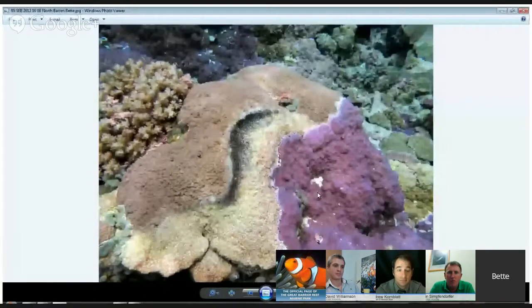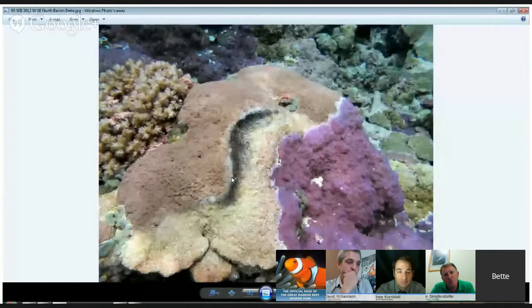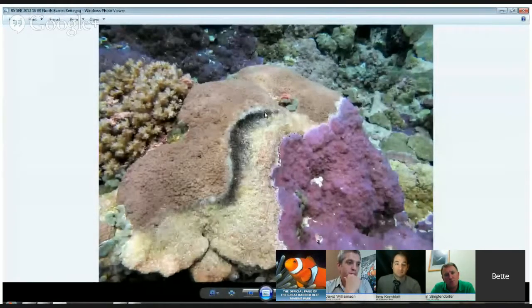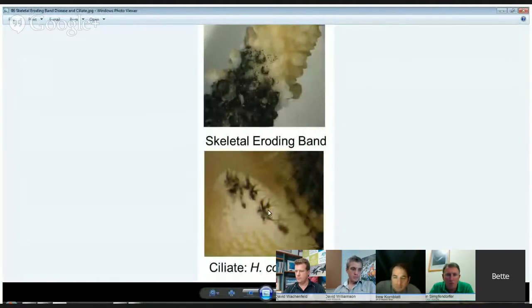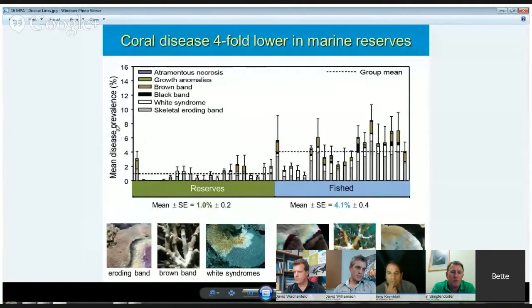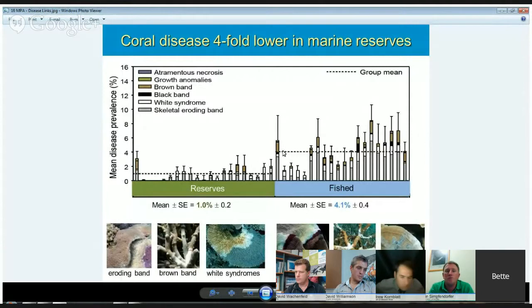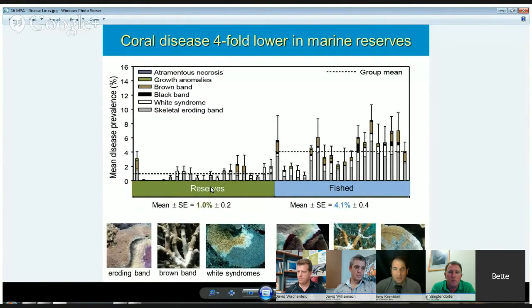My group's been looking at the types of diseases that affect corals on the Great Barrier Reef for about 10 years. Here's a picture of a coral being affected by a disease we call skeletal eroding band. You can see a black band at the interface between live tissue and what's exposed dead skeleton. This shows a close-up picture under a microscope of the little ciliate. Looking at the mean prevalence of disease — what percentage of the population is affected — there's something like a fourfold decrease in the amount of disease in the protected areas compared to fished areas.